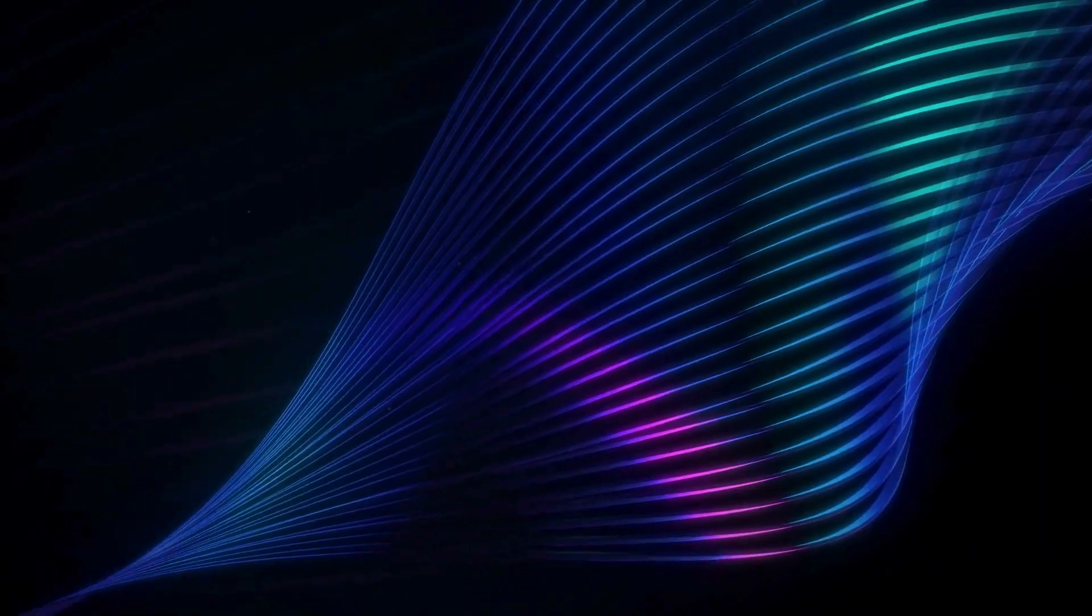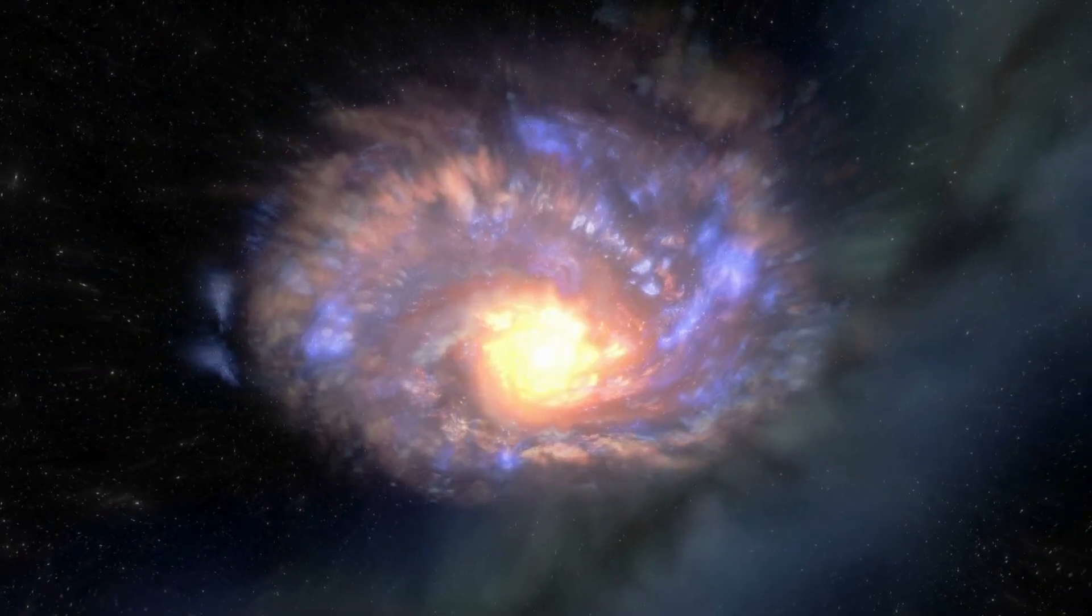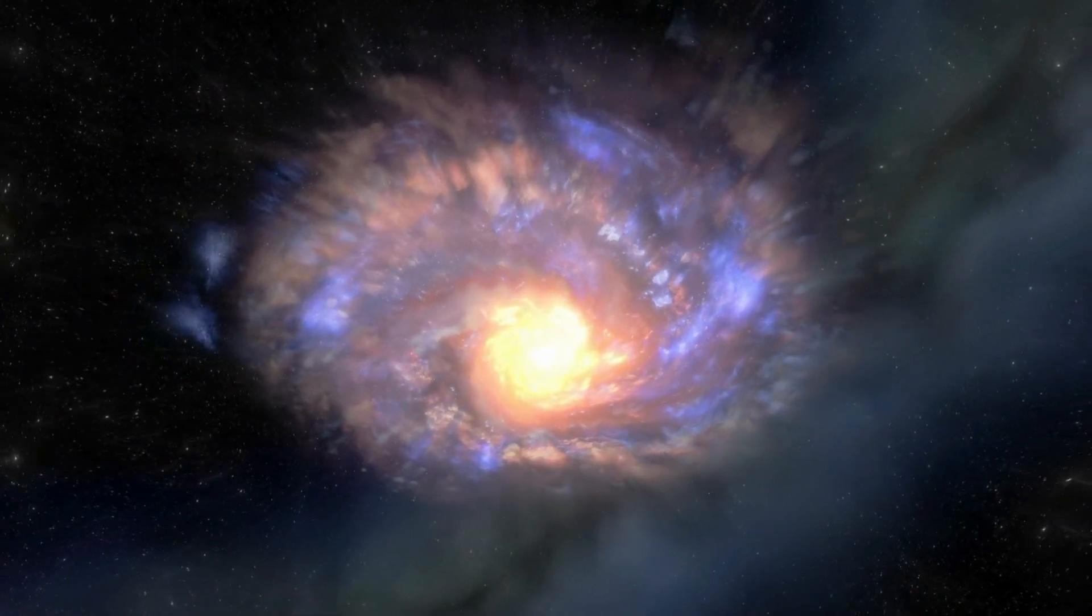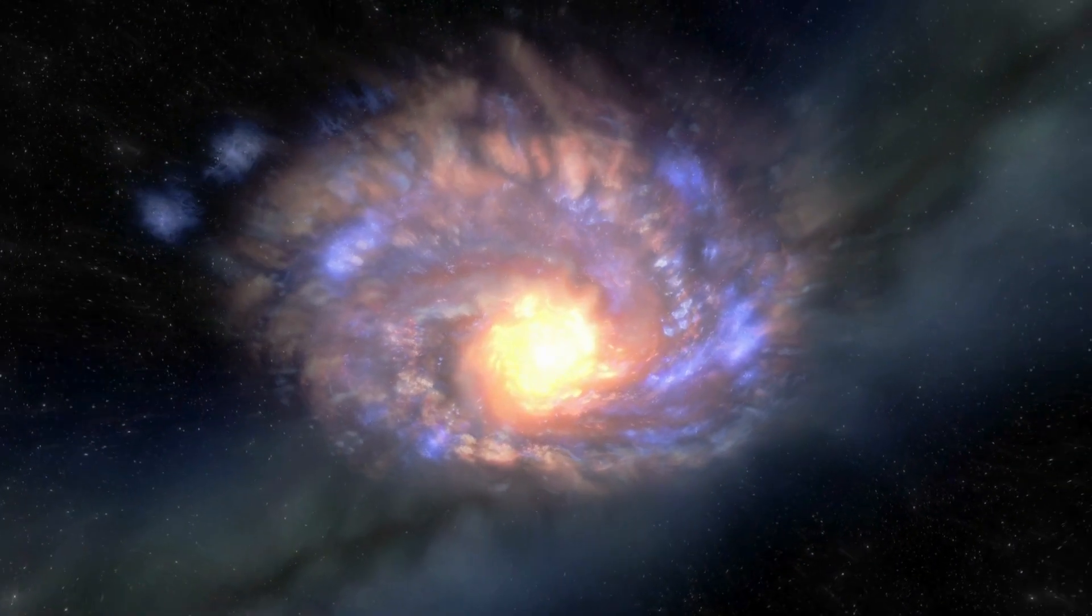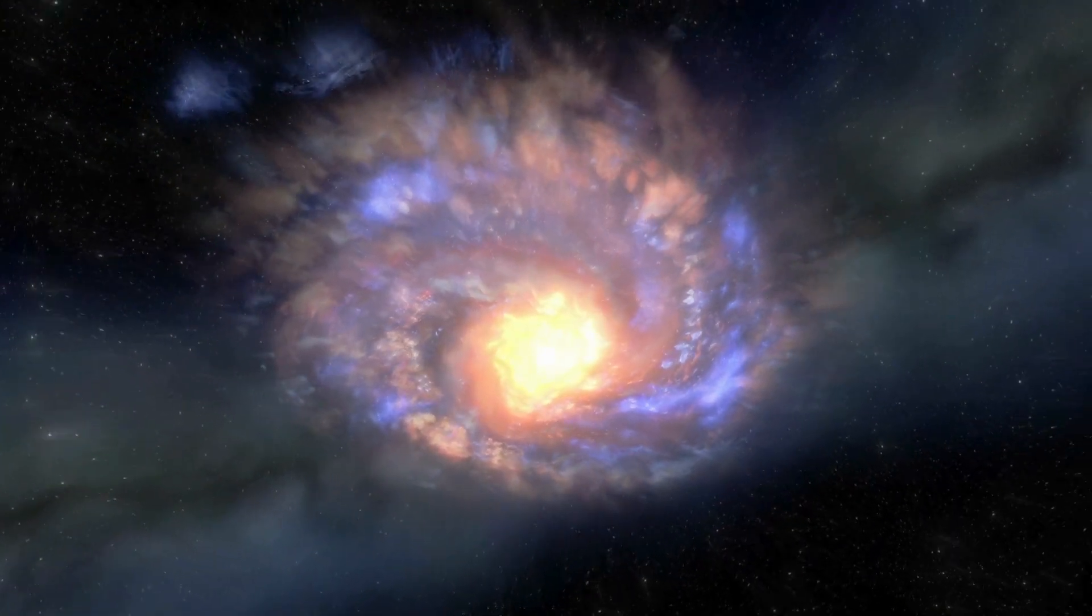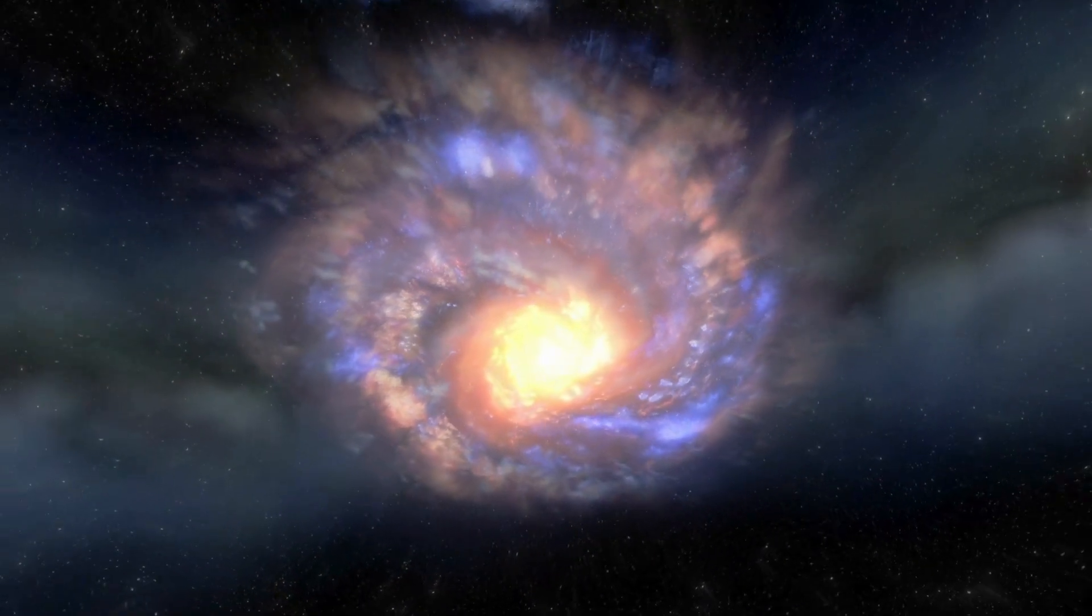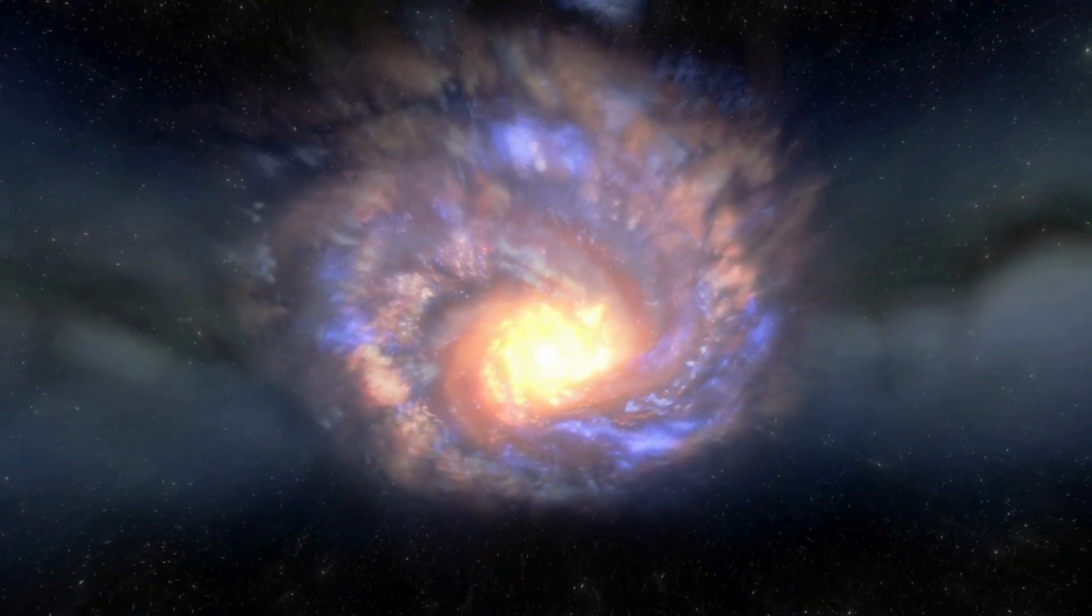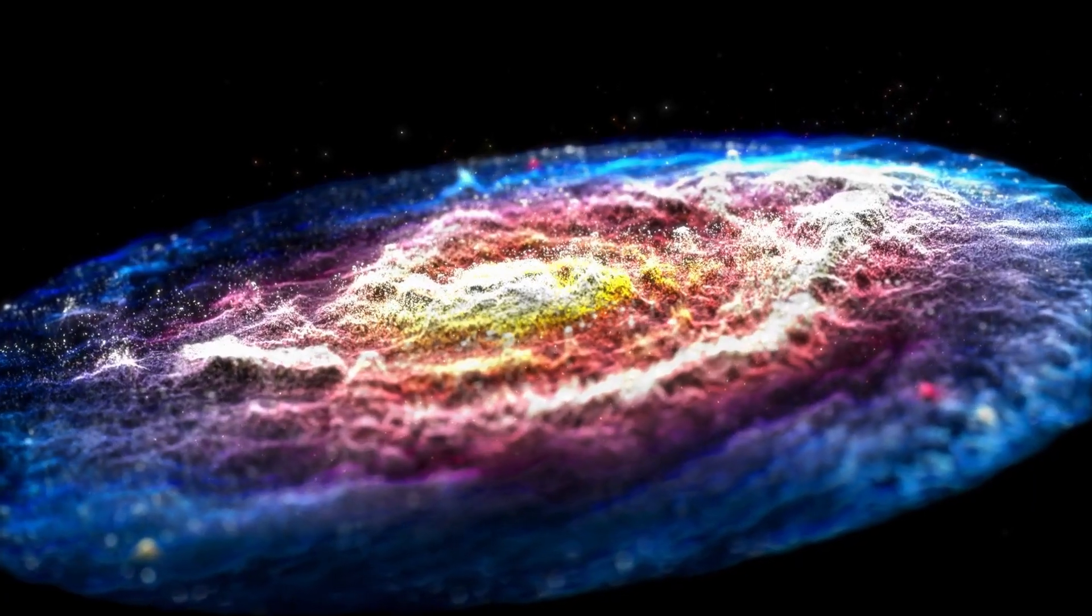Beyond the scientific world, the explosion of Betelgeuse holds cultural significance. The event will ignite conversations about the life and death of stars, the vastness of the universe, and humanity's place within it.